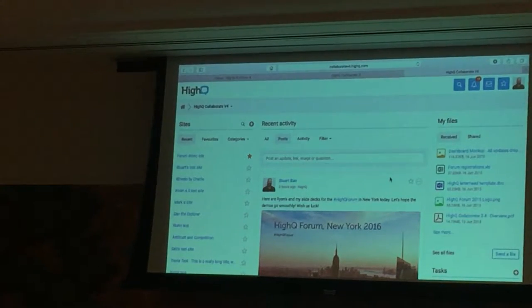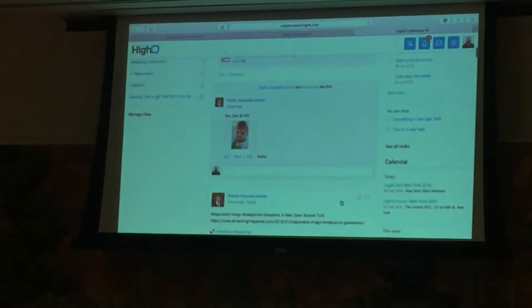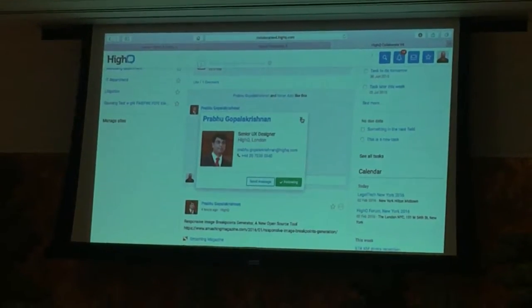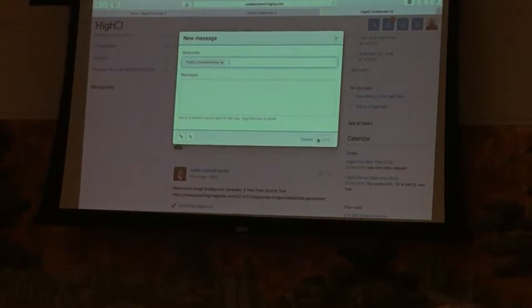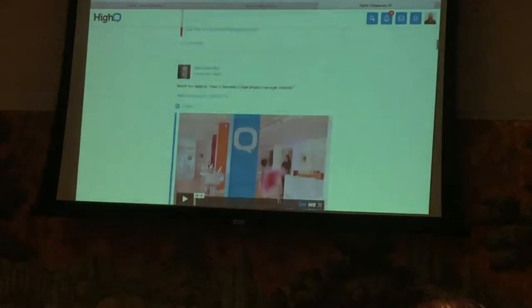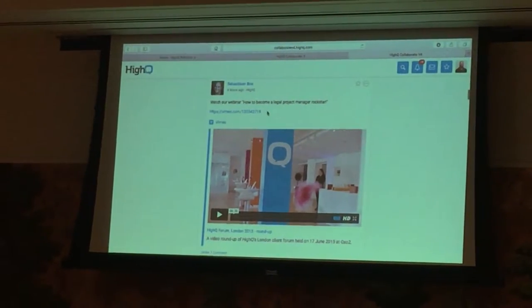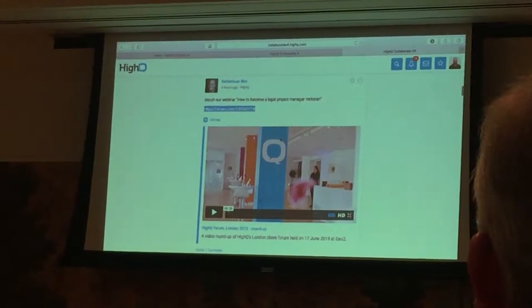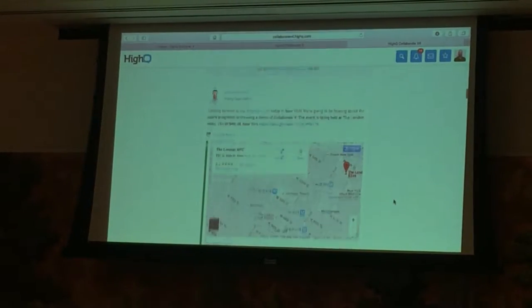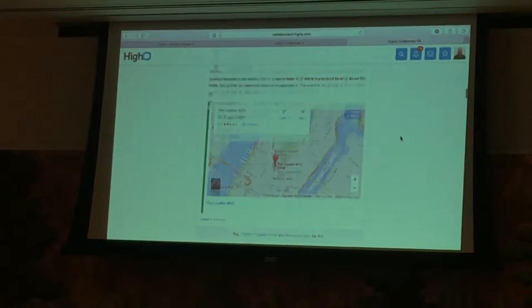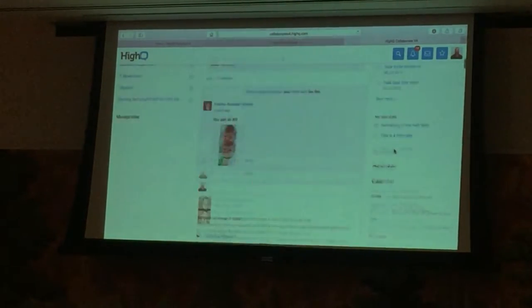Another improvement is how you access people's information. Clicking on anyone's name now gives you a quick dropdown showing a preview of that person's contact details. From there you can directly send them a message. As I'm scrolling down, people are sharing information and it's automatically creating previews. Sebastian just embedded a link to a video and it's automatically created a preview of that video directly in the activity stream. It even works with dynamic content like Google Maps, embedded directly in the activity stream simply by linking to it.